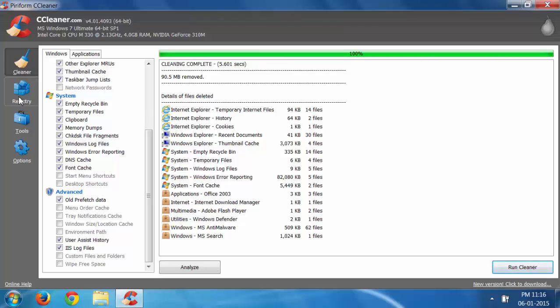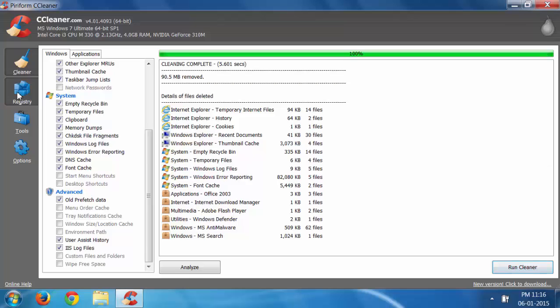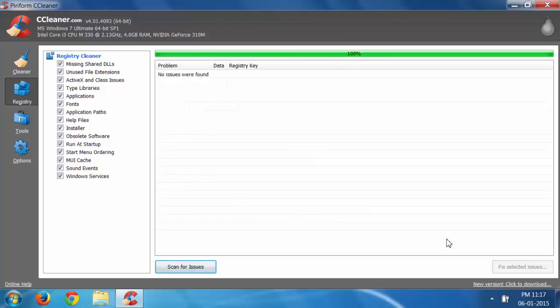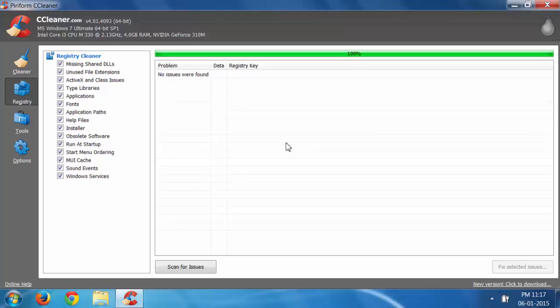The fourth thing you can do is clean registry keys. Click on the Registry section in this software, select all the options, and scan for issues. It takes around 20 to 30 seconds. I haven't found any issues, but if you have, click Fix Selected Issues. It will ask whether you want to create a backup or not. Press No and just go ahead.